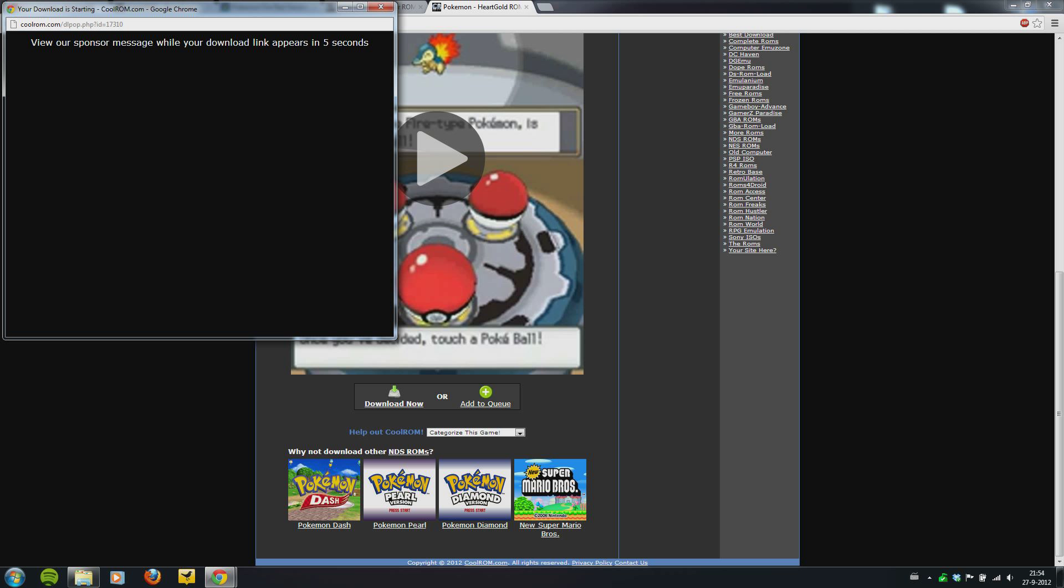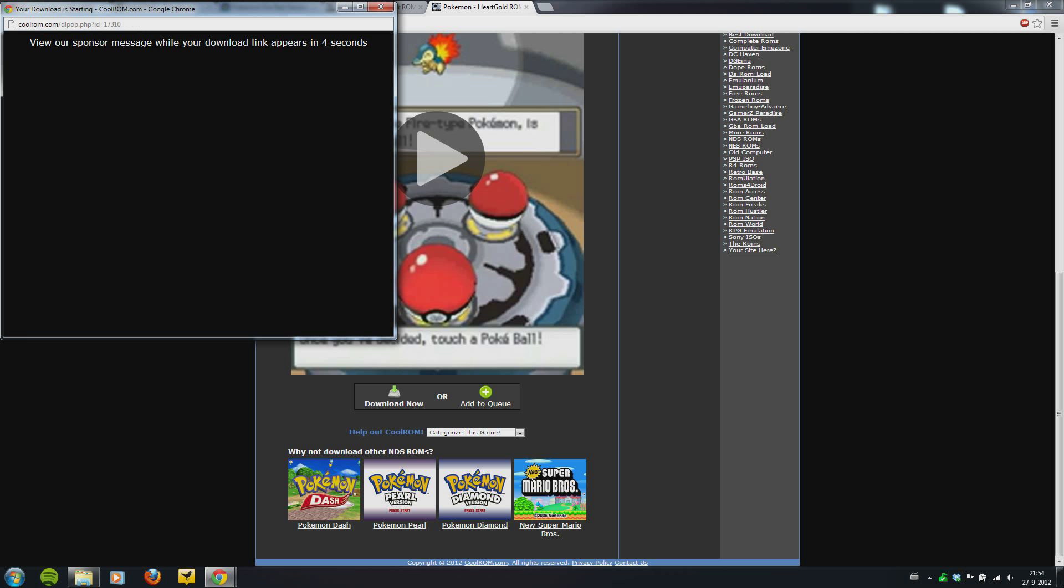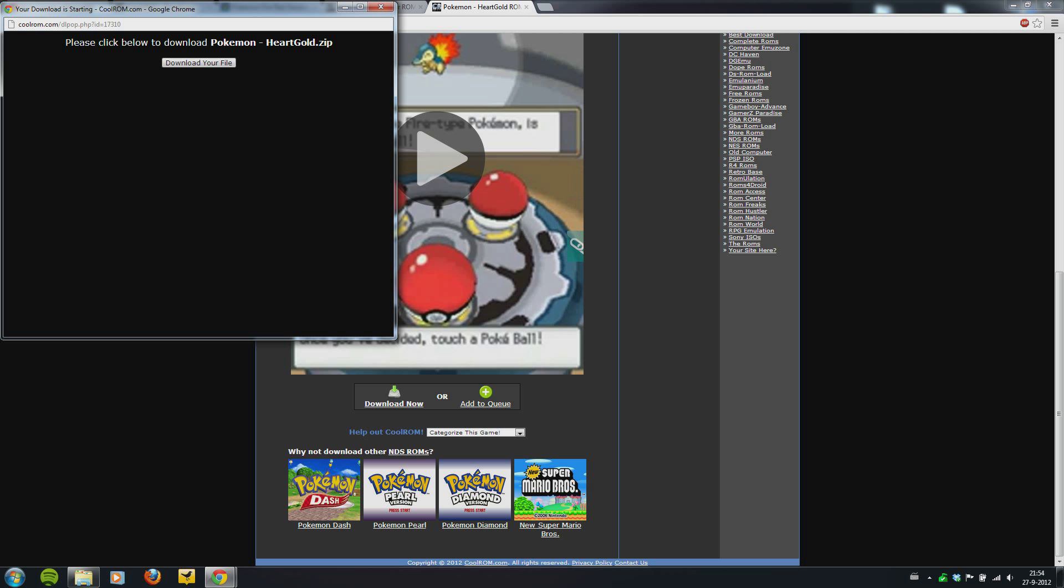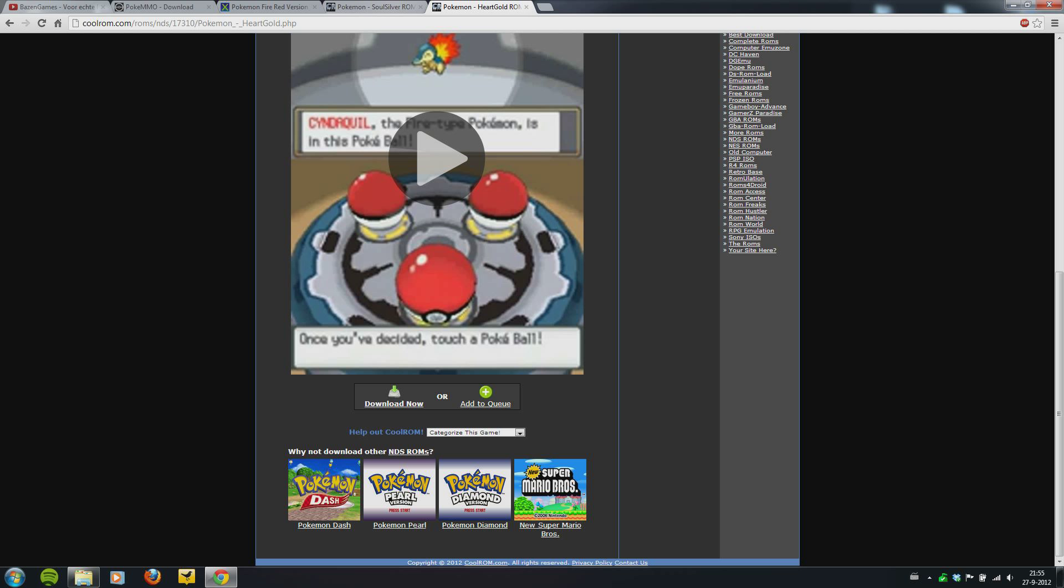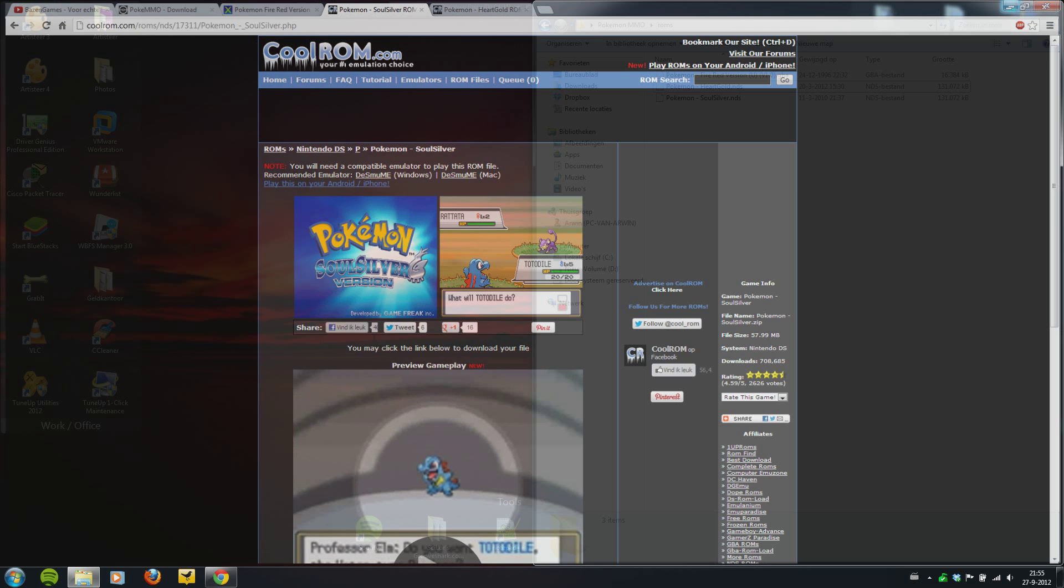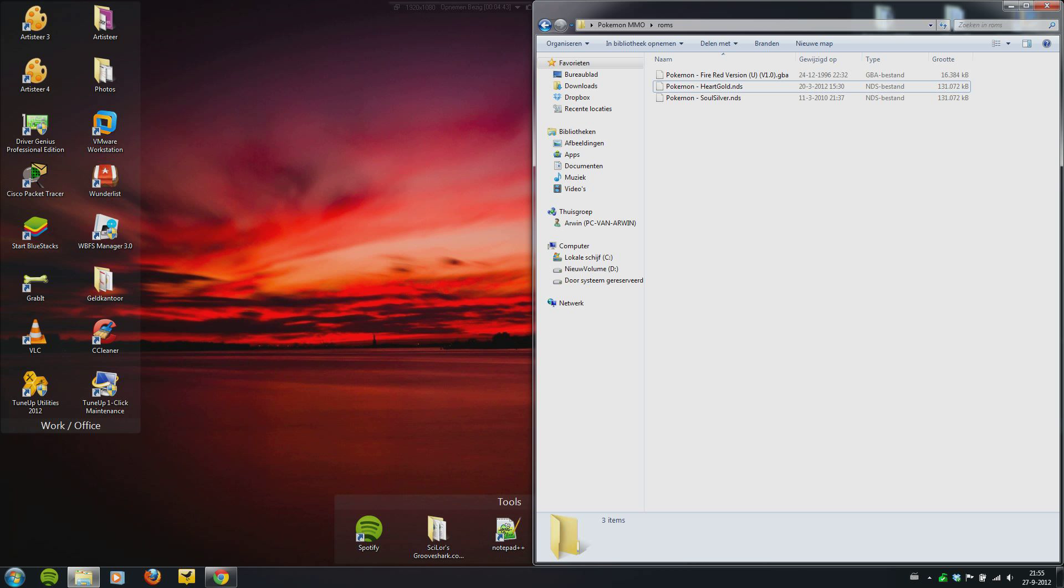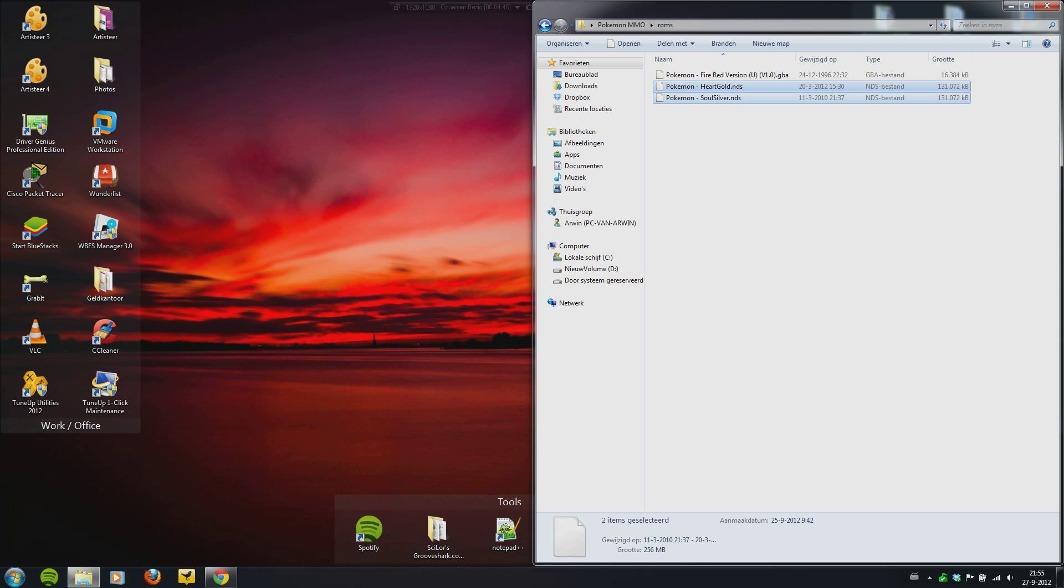There's a button 'Download Now'. You have to, you see here a sponsor message, but I have AdBlock Plus so you won't see it, and you press download your file. That's it. You do it with Heart Gold and Soul Silver if you want the graphic updates.